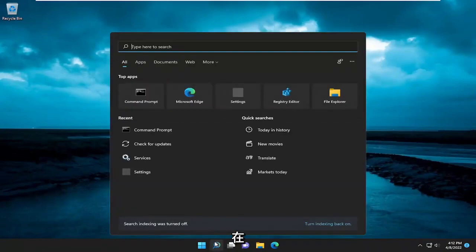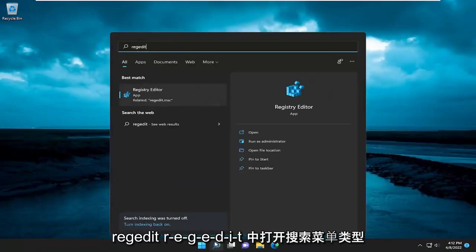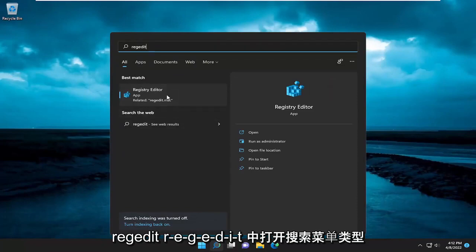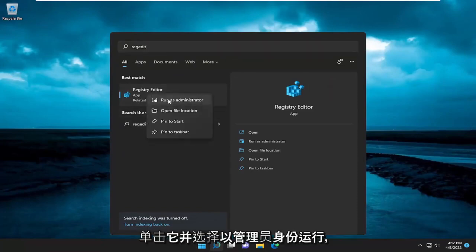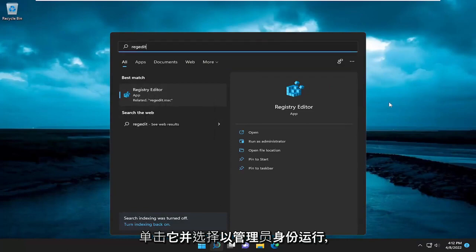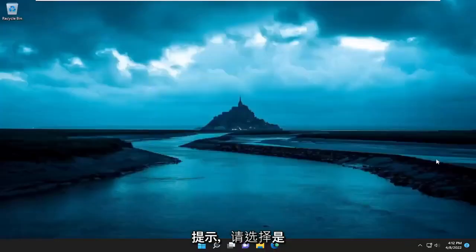you can attempt to open up the search menu. Type in regedit, R-E-G-E-D-I-T. Best match, you'll come back with registry editor. Go ahead and right click on that and select run as administrator. If you receive a user account control prompt, select yes.